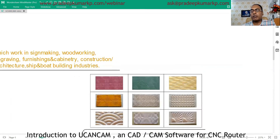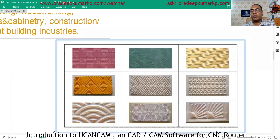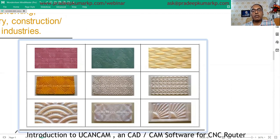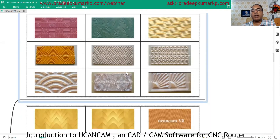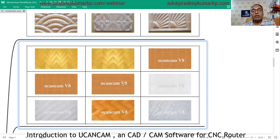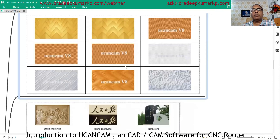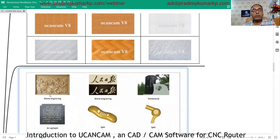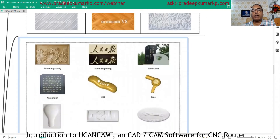From the sample images you can see the kind of designs possible — texture-type designs, world designs, very intricate designs — all can be done with UCancam software. You can also use it for stone engraving; there are different kinds of stone engraving shown here.